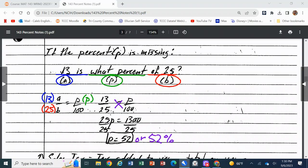Any questions about using the percent proportion to find the part, the whole, or the percent? You divide by whichever term has the variable. Bad news — this is the easiest part of this lesson. The percent section is probably one of the hardest ones in the class, so we're just getting it out of the way now.